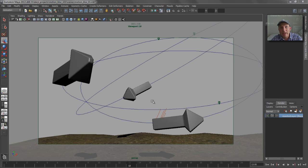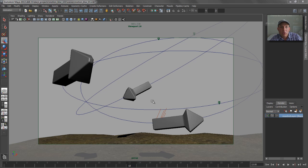In this tutorial, we're going to be looking at how we can use motion vector passes rendered in Mental Ray from Maya to add post motion blur in Maya Composite to our scene.